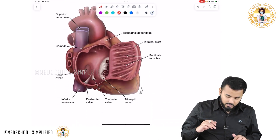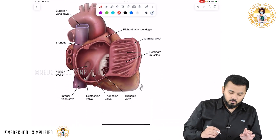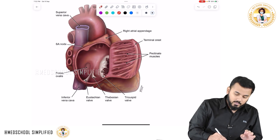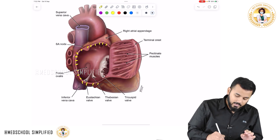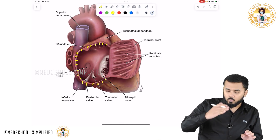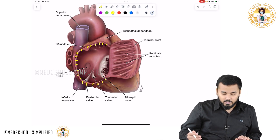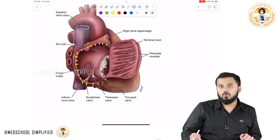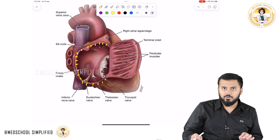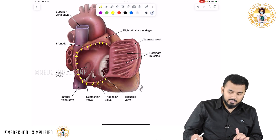I already have an image here. What they have done is made an incision all the way deep into the muscle and then cut open this part. This is how the inside cavity of your right atrium looks.